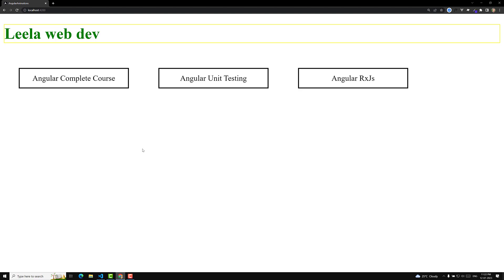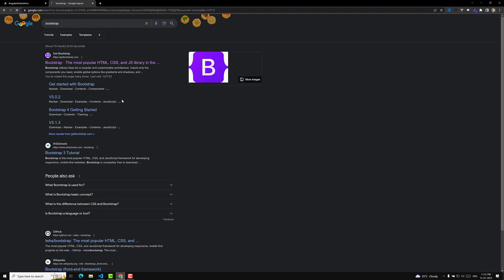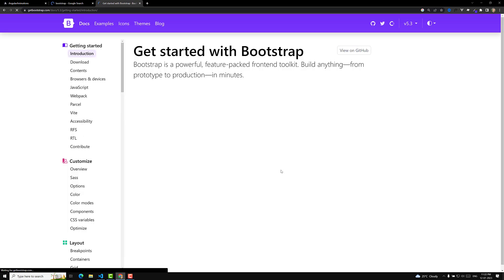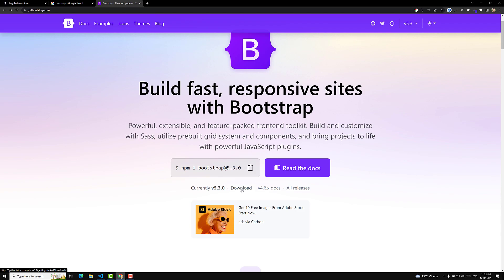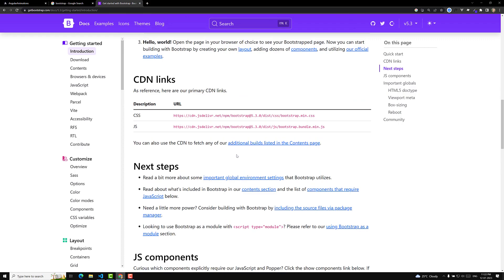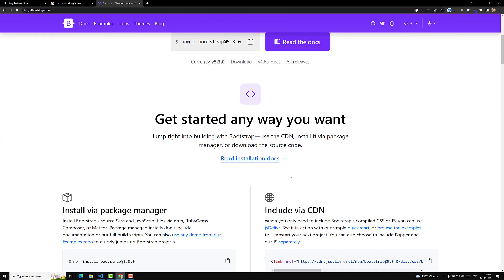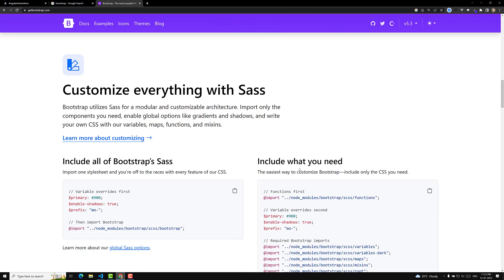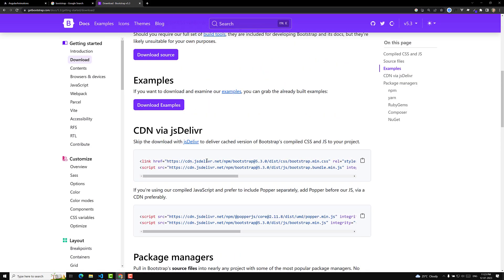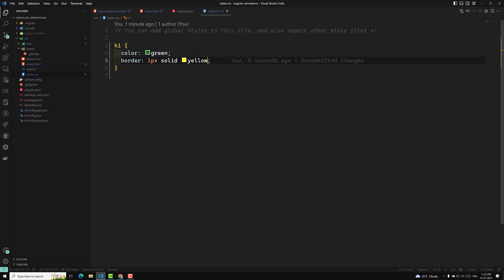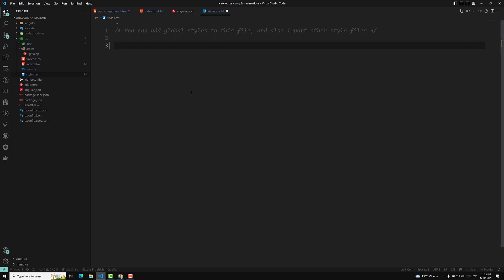Now, if you want to add a CSS framework like Bootstrap or Tailwind, let's take Bootstrap as a common example. One way is to go to the Bootstrap docs, download the file, paste it into the assets folder, and link it by path. Another way is to use the CDN file. In the Bootstrap docs you can find the CDN CSS link — you can copy this and paste it directly into index.html.